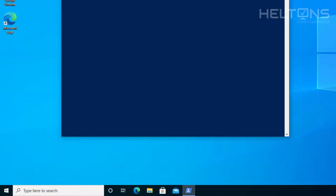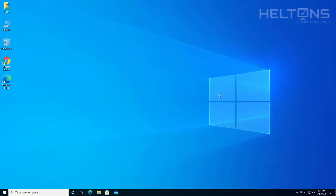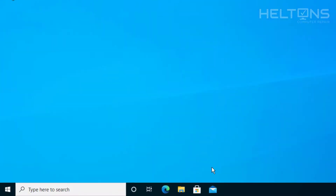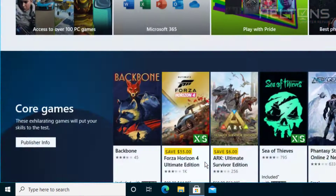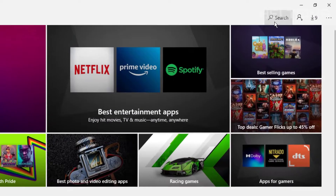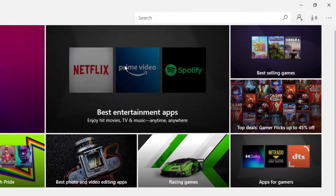Not a problem. The program has been removed and if you don't know how to get it back, it's really simple. To bring it back, all you have to do is open up the Windows Microsoft Store. Go to search and all you have to do is type in Sticky.